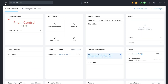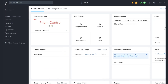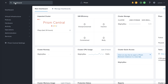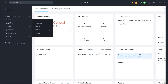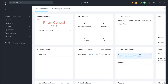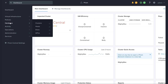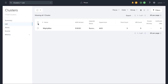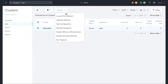Without using LCM, log on to Prism Central. From Prism Central, click the Entities menu. From the drop-down menu, select Hardware and then click Clusters. In the Clusters window, check the box next to your cluster. Click the Actions drop-down menu and click Upgrade Software.